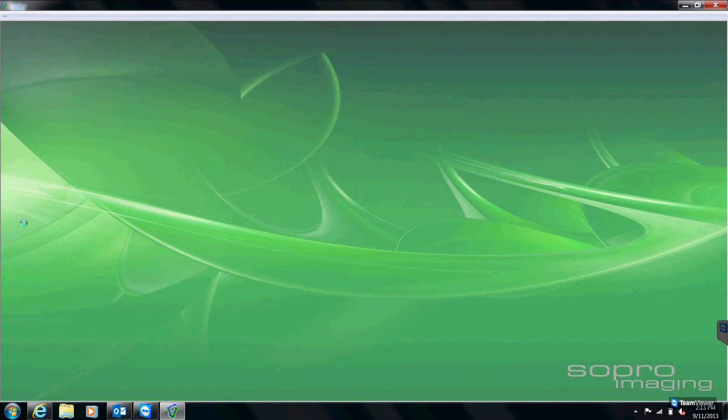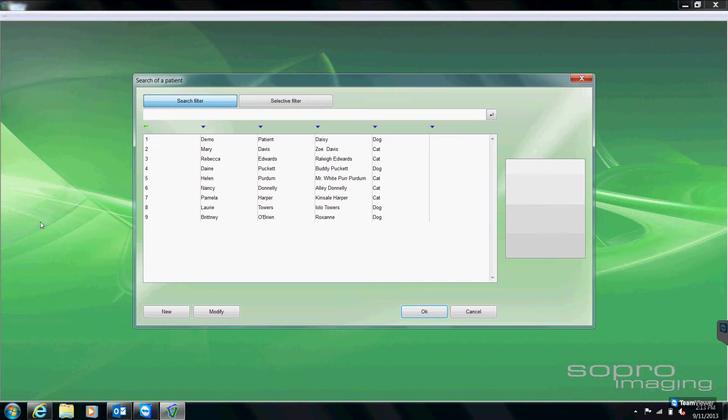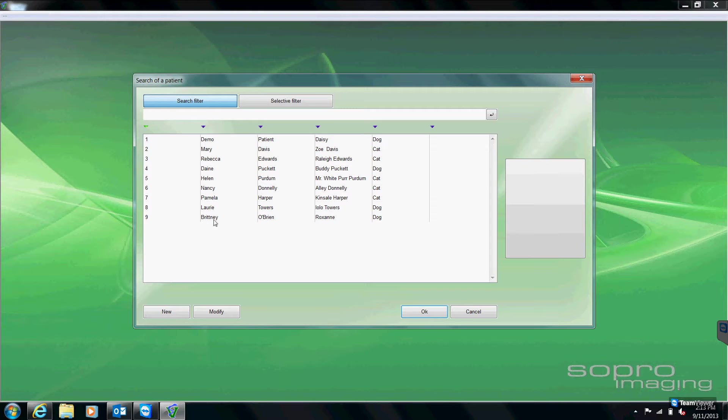When we open our software, this is going to be the first screen that we see. All of our patients are going to be listed right here in the white part of the screen. Up at the top, there is a search filter, and we can search by patient's name, owner's name, species, or ID number.